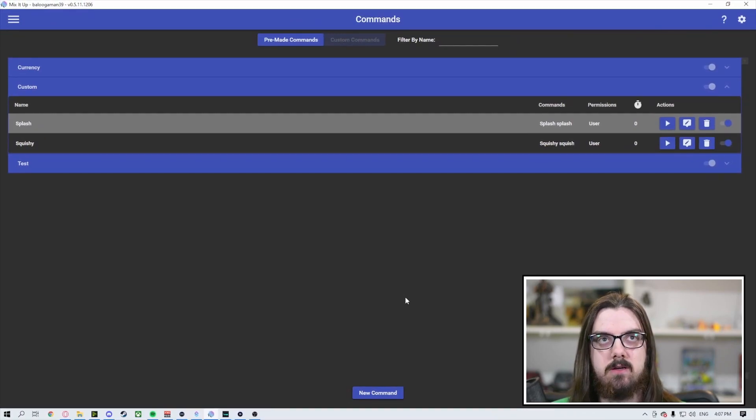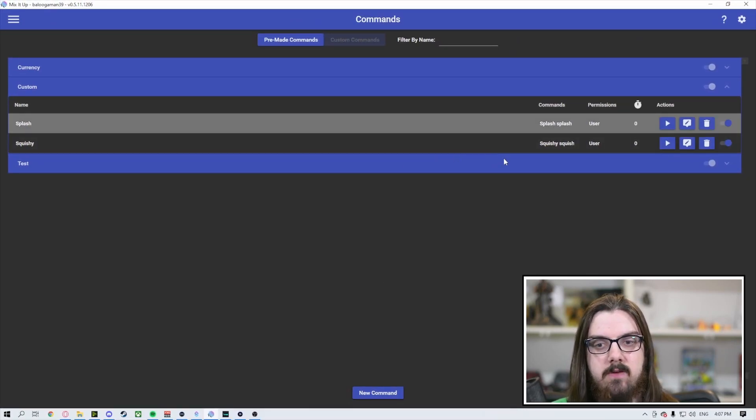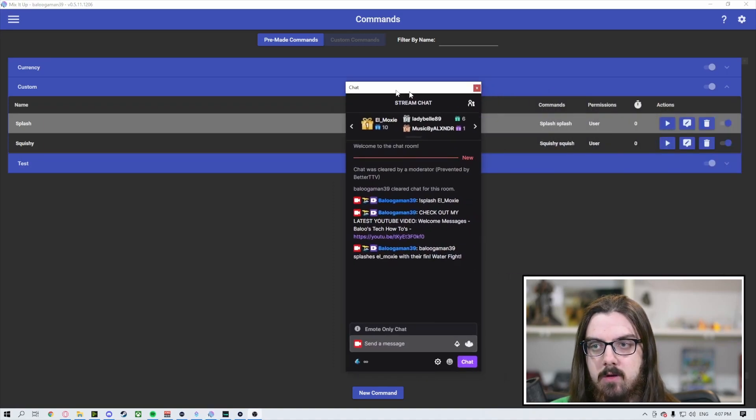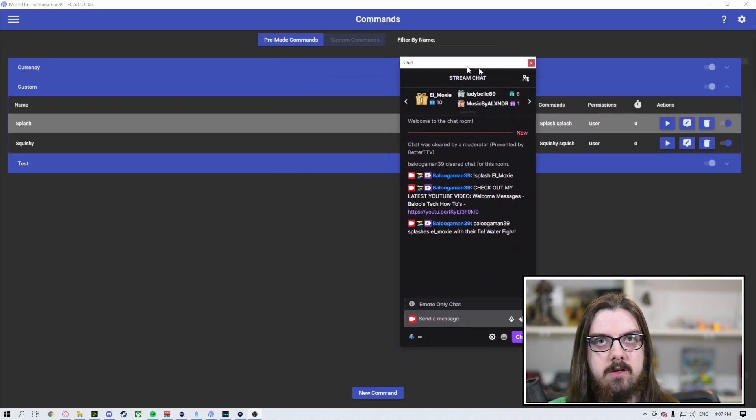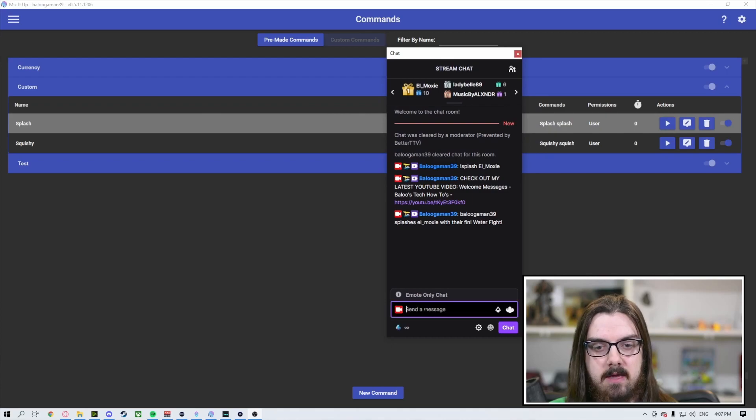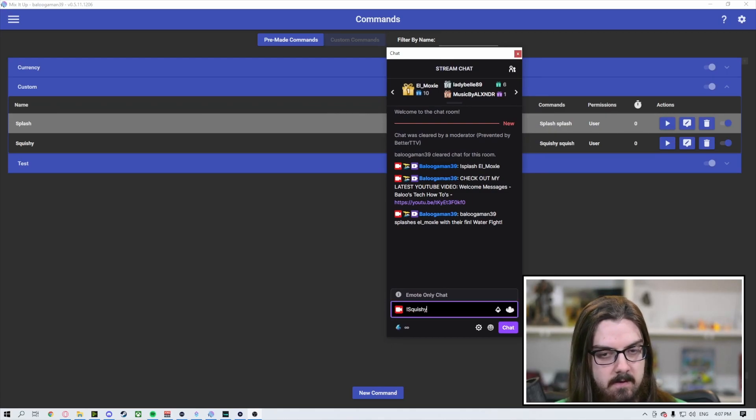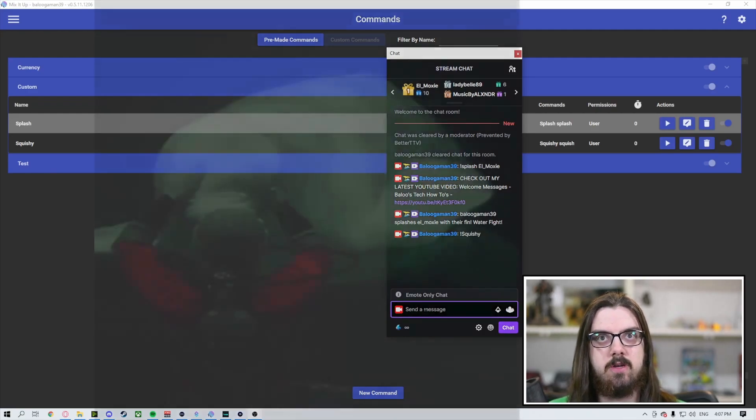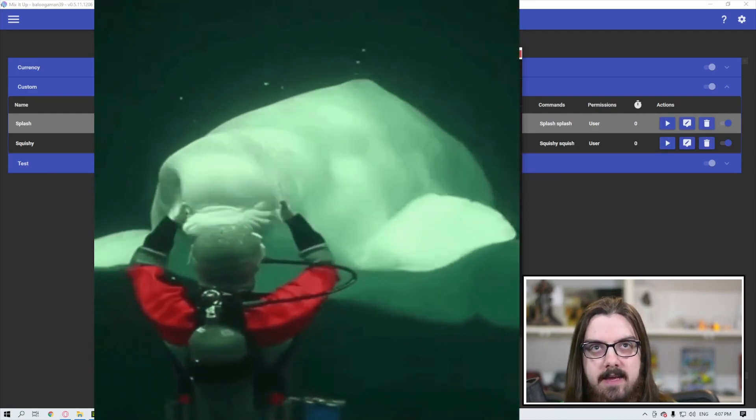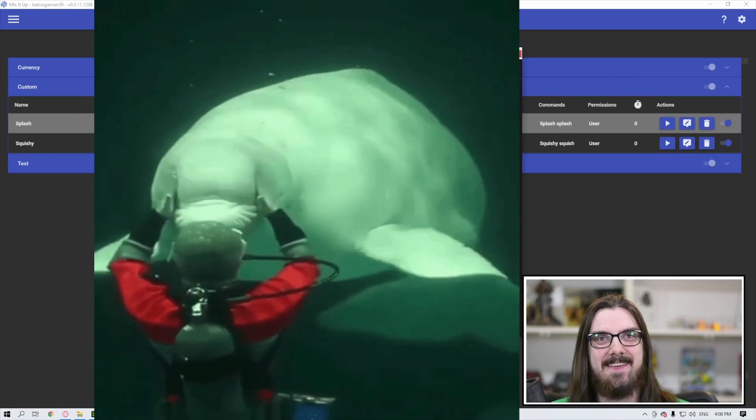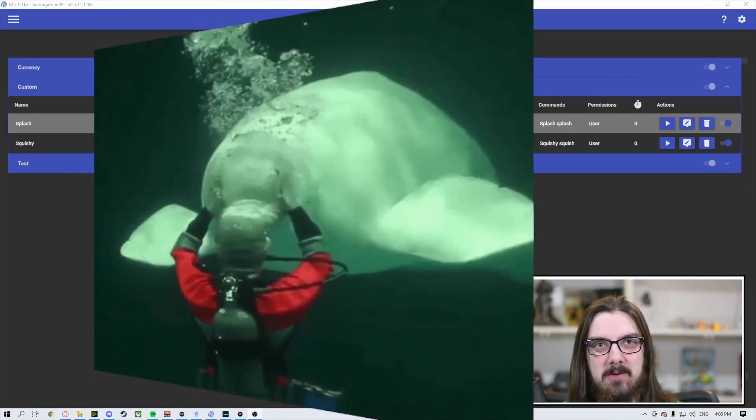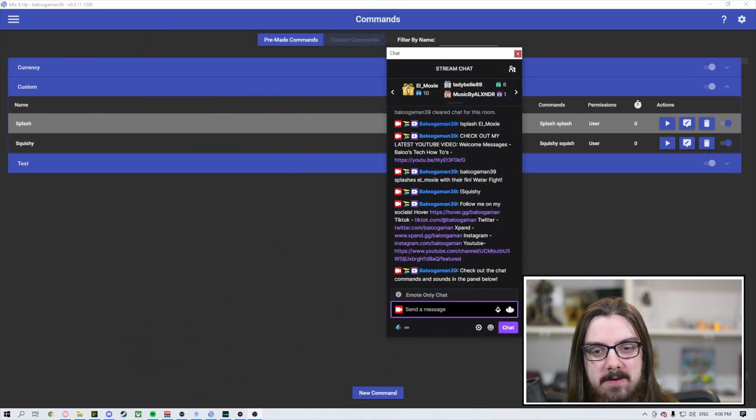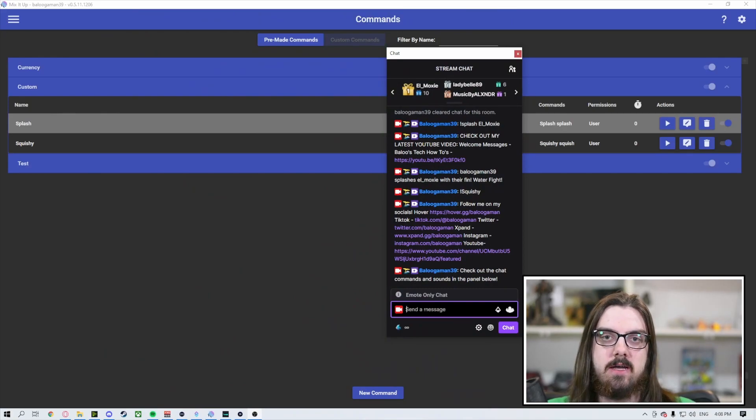So if we zoom out here, we've got, we created the splash one and now we've done the squishy one. We're going to pull this over and what you're going to see is when we type into the commands here, exclamation point squishy, what should happen. And we made that quite big, but we got squishy. We got our beluga whale, a little head massage there. But that's using the overlay on Mix It Up.